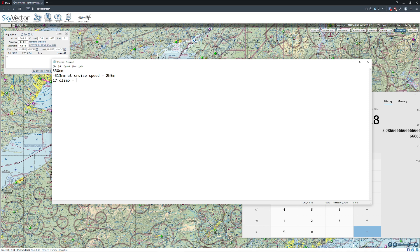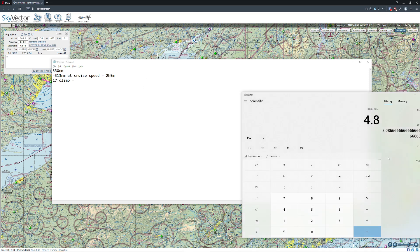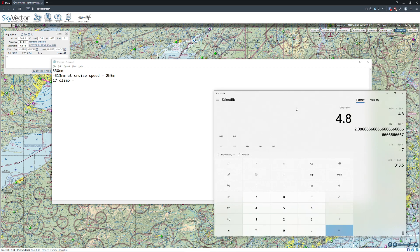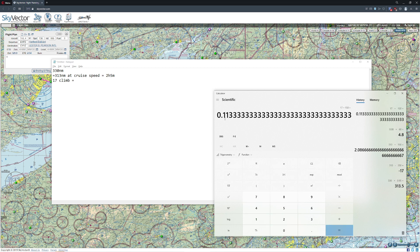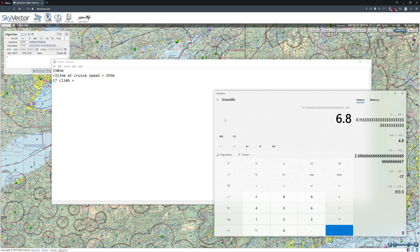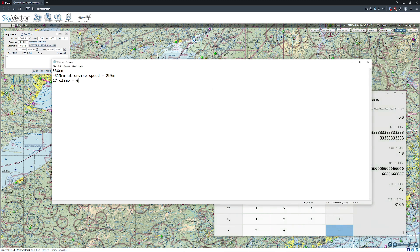Now for the climb — at climb, you're probably moving at about 70% of your cruise speed, depending on the aircraft. Sometimes it's as low as 50%, depending on what style of climb you're doing. Since we're estimating 150 knots, we can build that right into the calculation. How long does it take to travel 17 miles? If you do 17 divided by 150, it's going to be 0.11 of an hour — or multiplied by 60, about 6.8 minutes to cover that distance. So the total is going to be roughly 2 hours and 10 minutes for that particular flight.